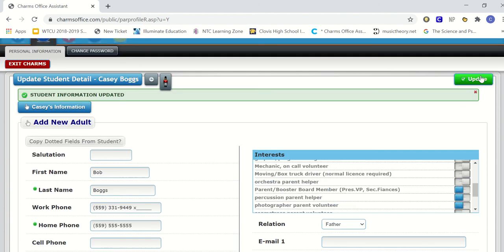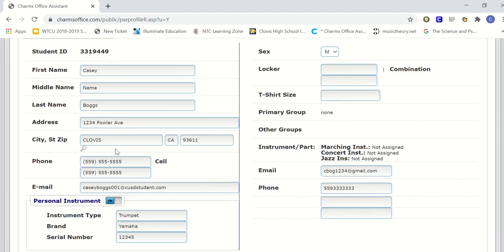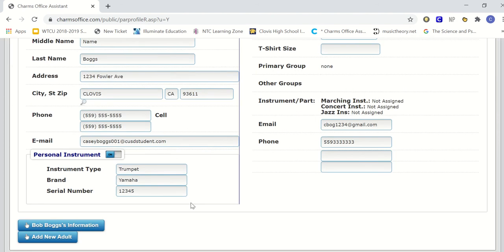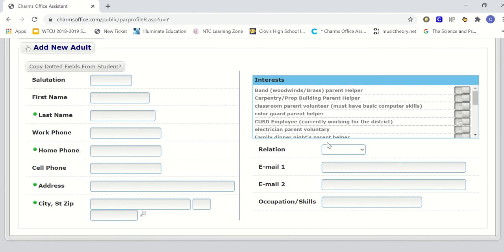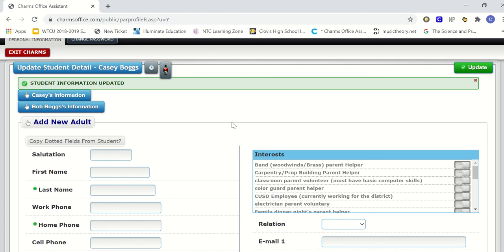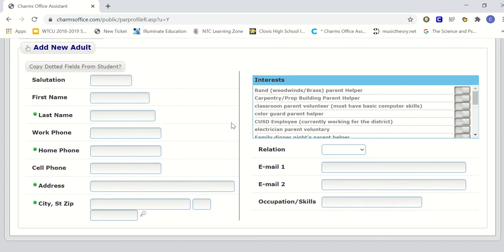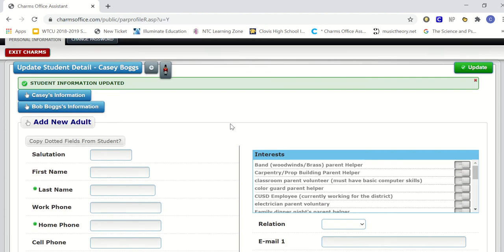Once you've updated under the adult, current adult or new adult, you want to go and update that as well. You can add as many adults as you want under each student. However, we want to make sure that we have at least one adult per every student so that the parents are receiving the information and the student is receiving the information.